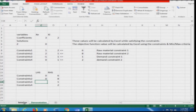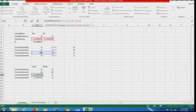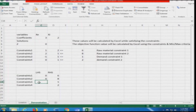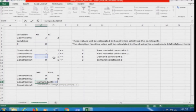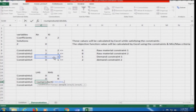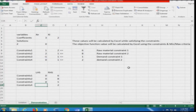For constraint 3, we replicate the same approach: equals SUMPRODUCT of C10 to D10, comma, dollar C dollar 5 to dollar D dollar 5. This gives the LHS of the third constraint. Again it shows 0 because no variable values are present yet.